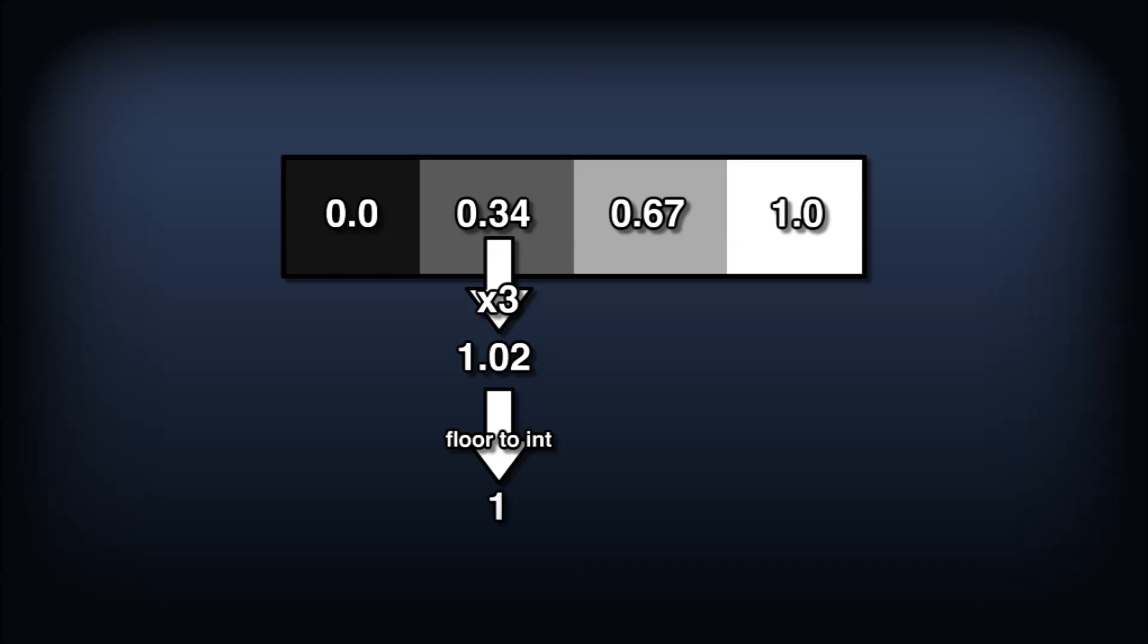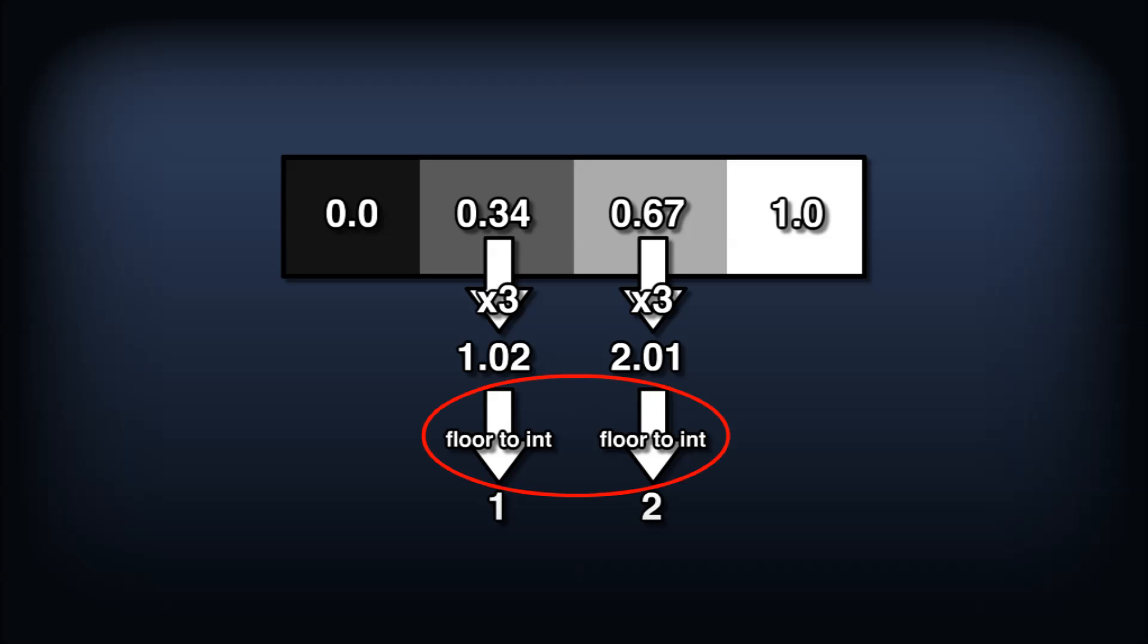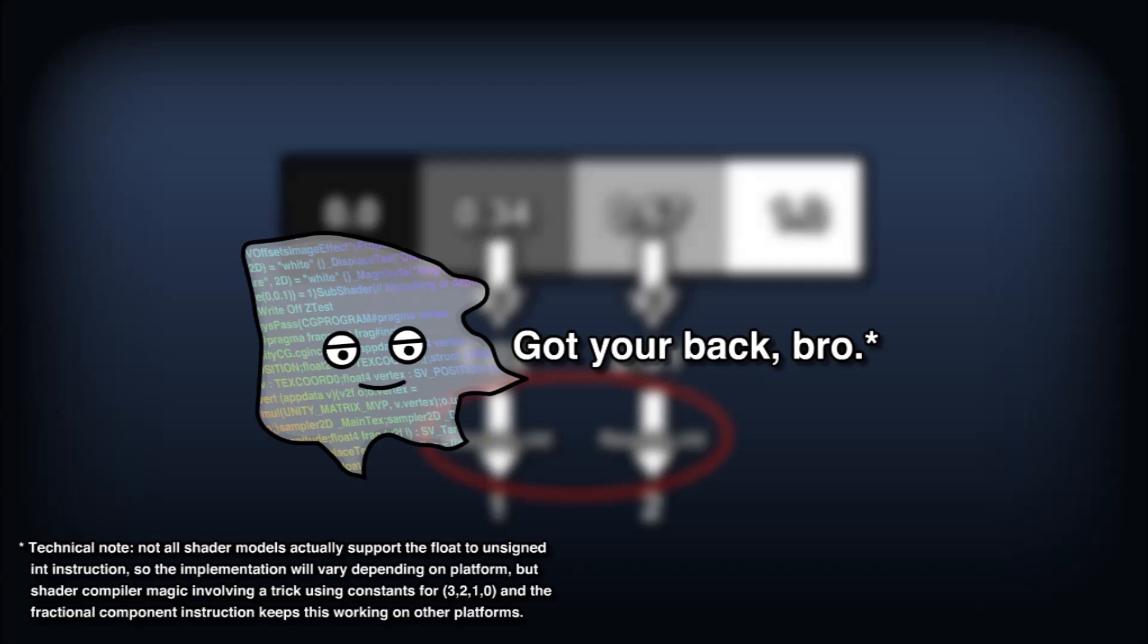This makes some assumptions about the exact gray values being passed in. The darker gray needs to be a value just above one third, such that when it's multiplied by 3 and floored, it equals 1. Same goes for the lighter shade of gray, only two thirds. Typically we'd worry about casting these floating point numbers to integers, but luckily the shader compiler will take care of this for us.